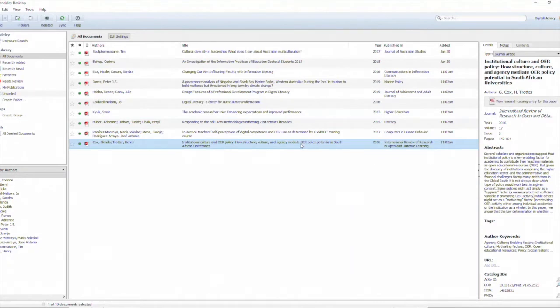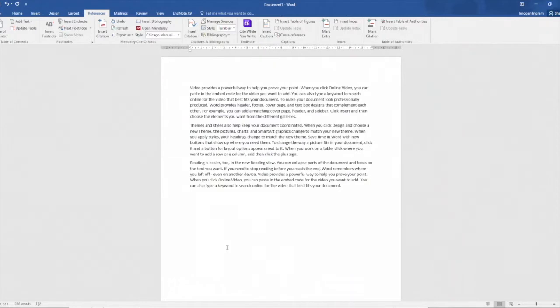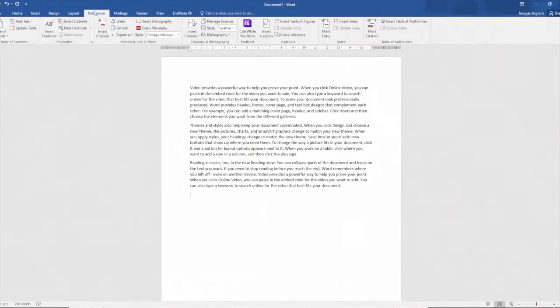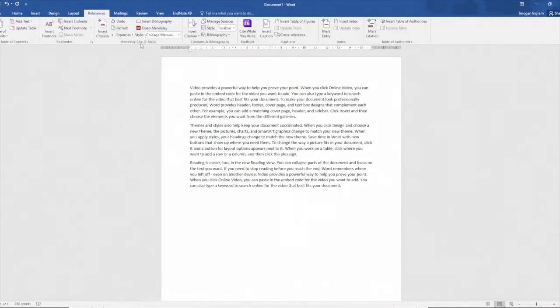Now working with Word I've created a document beforehand with some play text. You can see that when we open up Word in the references tab that I'm going to use Mendeley Cite-O-Matic. This is a plug-in that's available freely and can be added into your Word program.